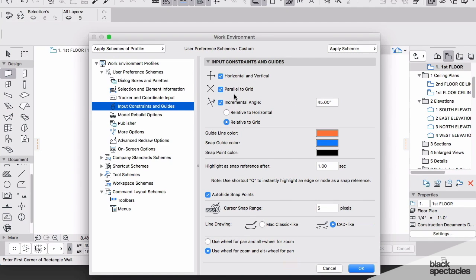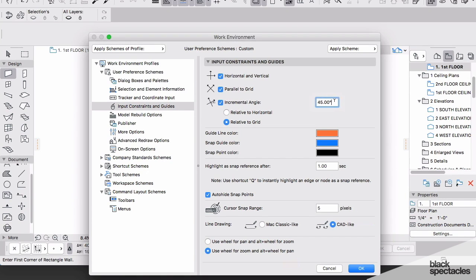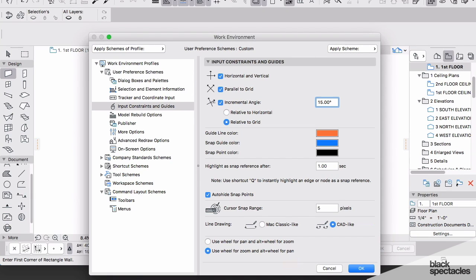Then we have the ability here under Input Constraints and Guides—I want you to set this up to have a little more flexibility. Instead of jumping to 45 degrees, 90 degrees, and 45-degree increments, we want to jump at 15-degree increments. This will allow me to jump 15, 30, 45, 60, 75, 90, giving me more control, and you'll find that from a design standpoint it gives you a lot more freedom.